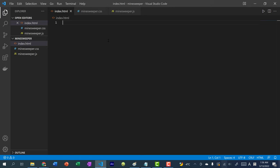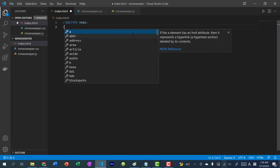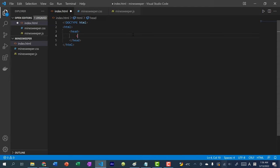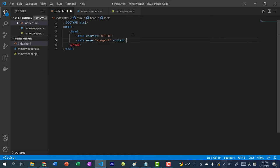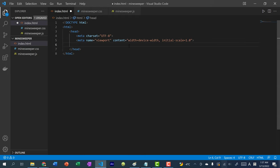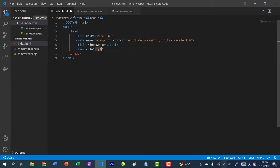Alright, let's begin. Start by creating three files: index.html, minesweeper.css, and minesweeper.js. In the HTML, do doctype HTML, then in the head tag add the standard stuff: charset utf-8, meta name equals viewport with content width equals device-width and initial-scale 1.0. Give the page a title of Minesweeper, then link the stylesheet with href minesweeper.css, and link the JavaScript file.